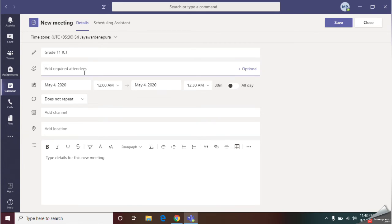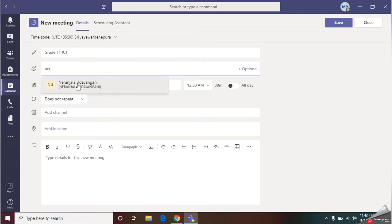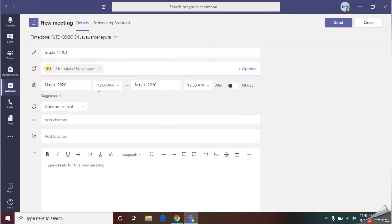In this next part, you should give the compulsory participants to this meeting. That means if you have assistant teacher, if you are the class teacher and if you have assistant teacher, you can add your assistant teacher. You should give the name of your assistant teacher.